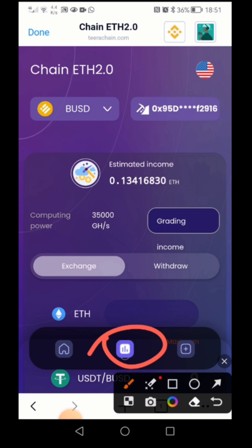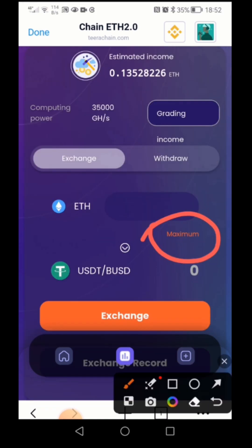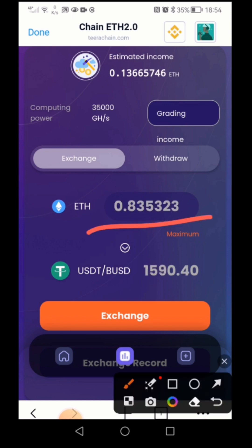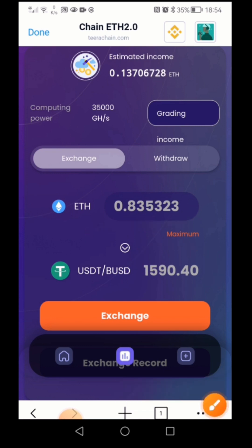You can see here this is mining. If we scroll down a little bit and I click on the maximum, we can exchange the USDT daily. For example, I'll click to the maximum — now you can see 0.8353 ETH is ready to exchange, which has a value of 1590 USDT. I'll click the exchange button and it will be exchanged to USDT.